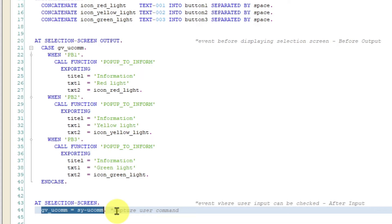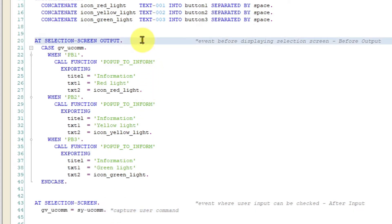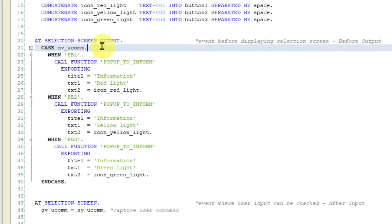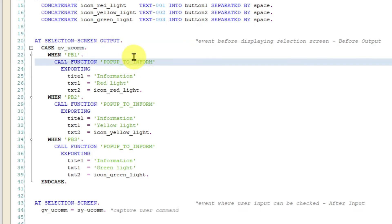Then in the next event at selection screen output I am going to check the content of that global variable. And then depending which push button was pressed the program is going to show a popup window with appropriate text and icon on it.